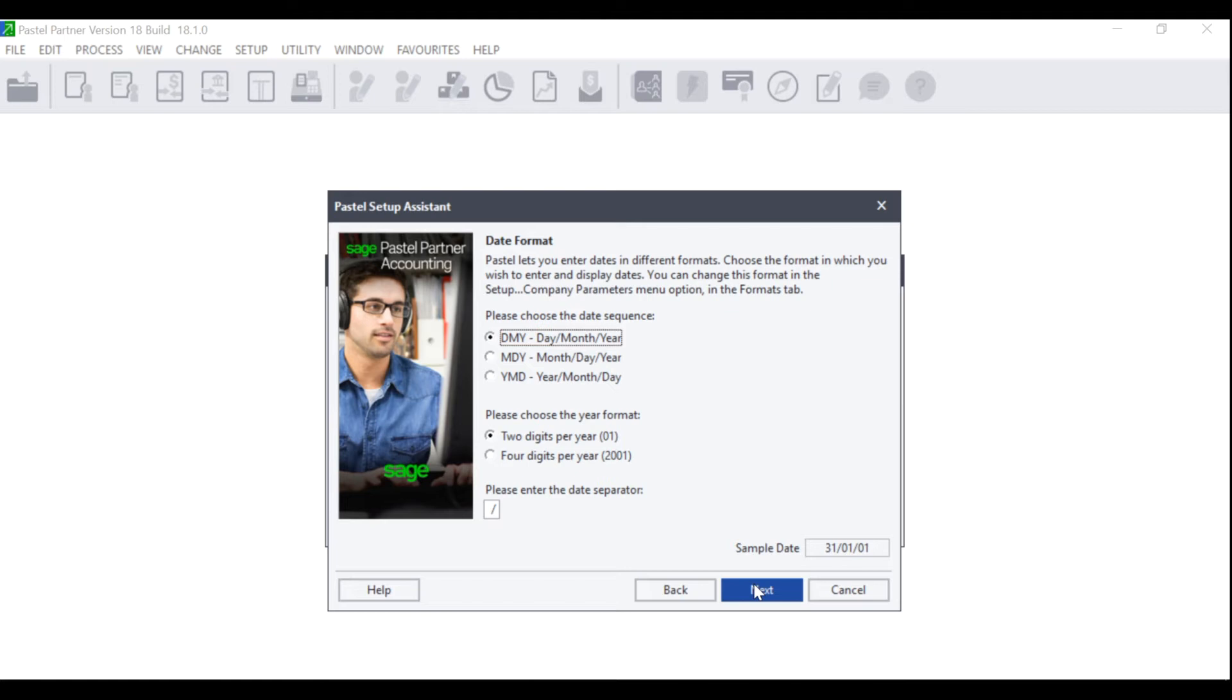The Date Format screen will display. You can choose between three different date formats as well as choose the year format whether you wish it to display two digits per year or four digits per year. Please make your selection and click on Next.